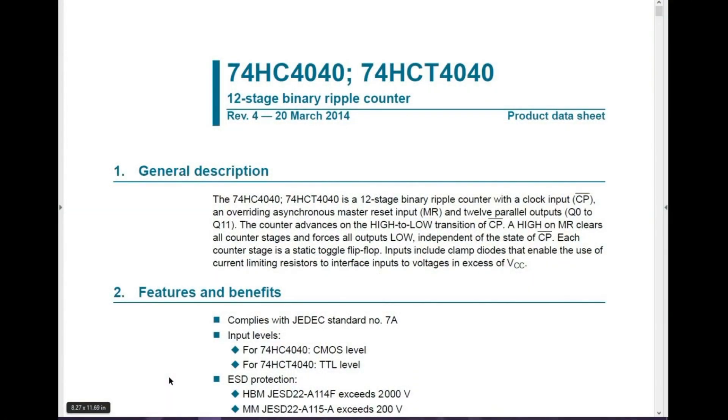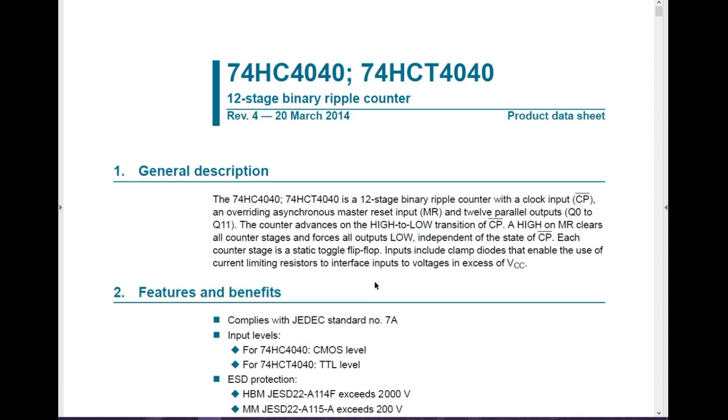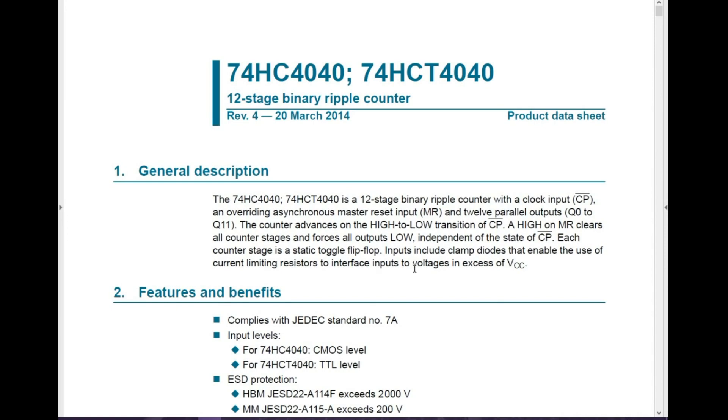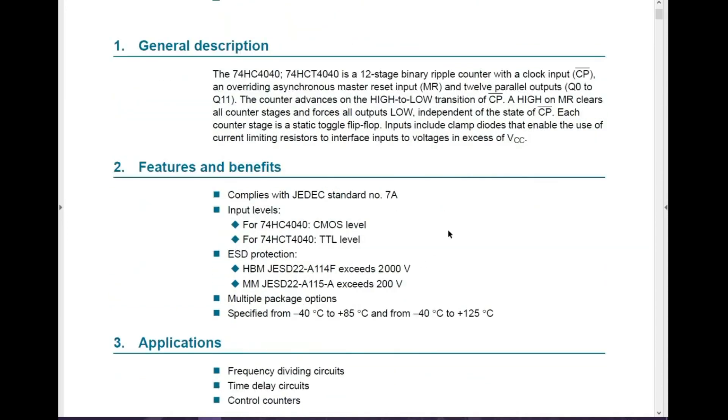So here we have the datasheet for the 4040, the 74HC4040. There is a T version. It is a 12 stage binary ripple counter with clock input, an override and asynchronous master reset and 12 parallel outputs, Q0 to Q11. The counter advances on the high to low transition. A high on the master reset clears all the counter stages and forces the outputs low.